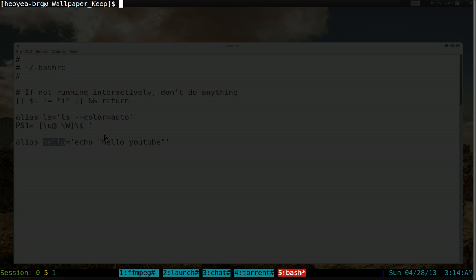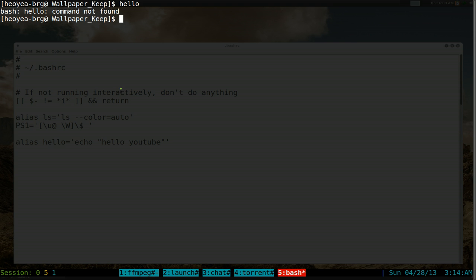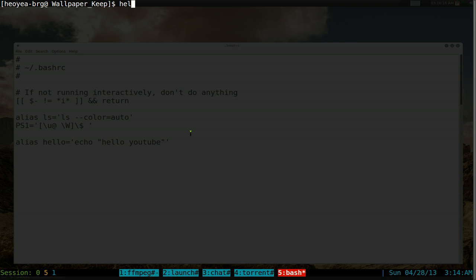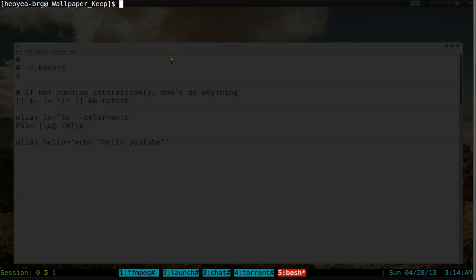Once you save the file, you still have to update your shell - otherwise if you execute the hello command it says command not found, because bash doesn't know you just updated it. One way is to type bash, which reloads your shell. Now you can type hello and it works - it prints 'hello youtube'.